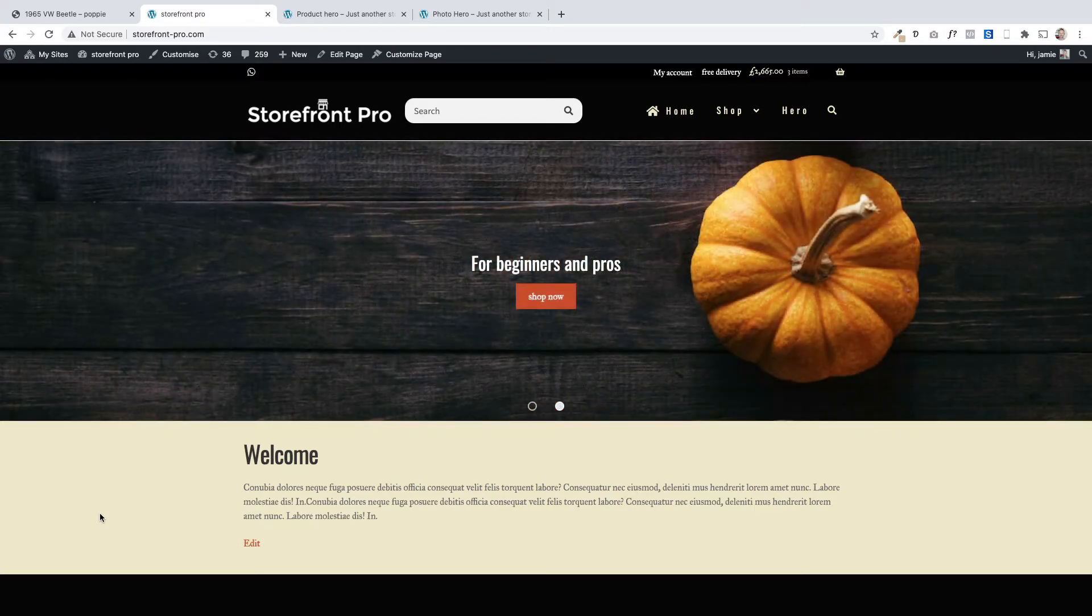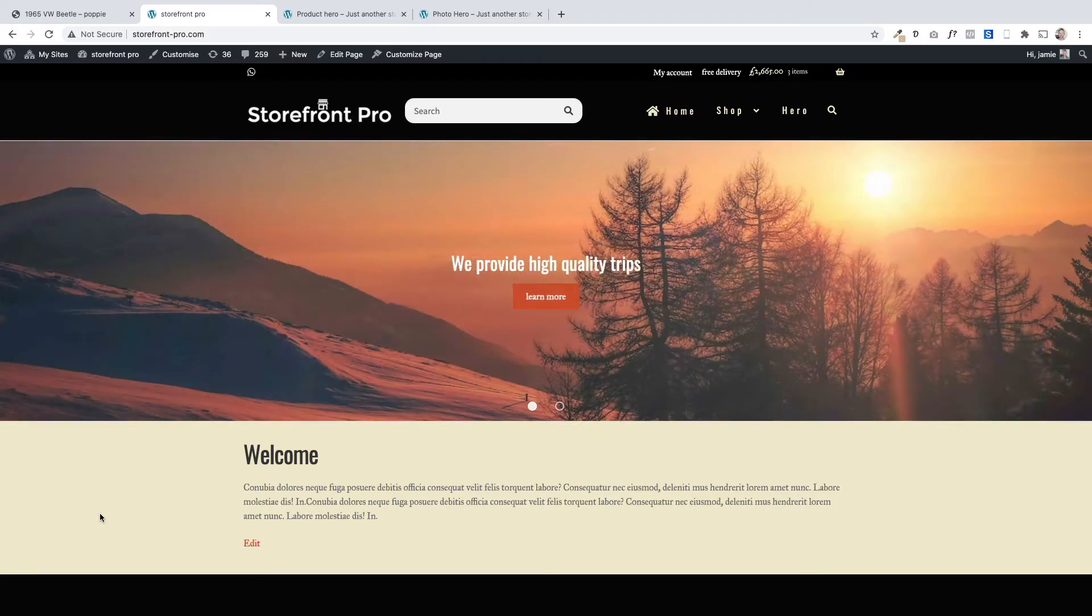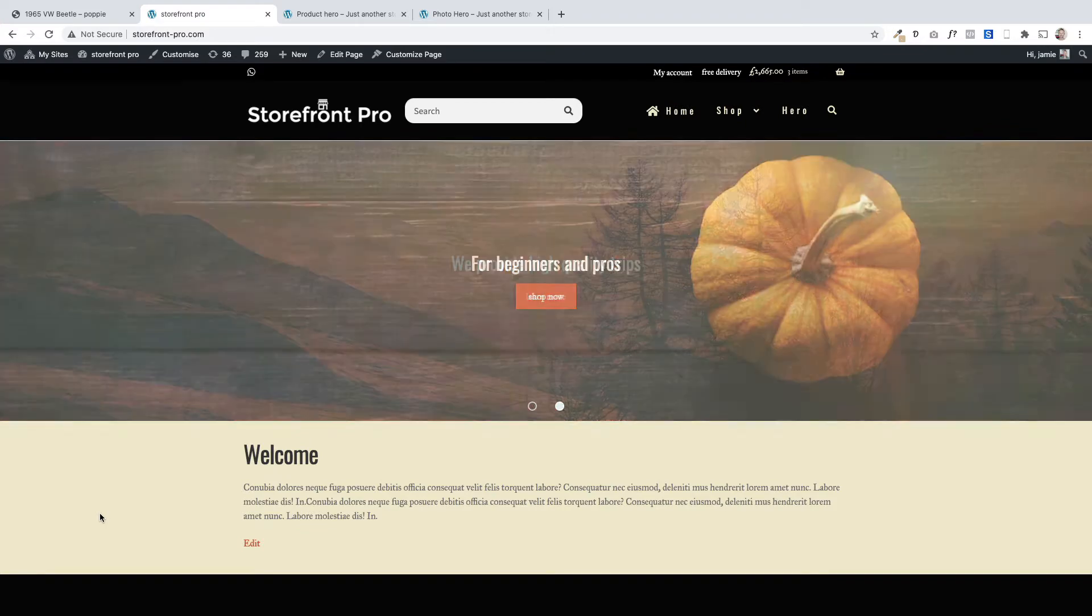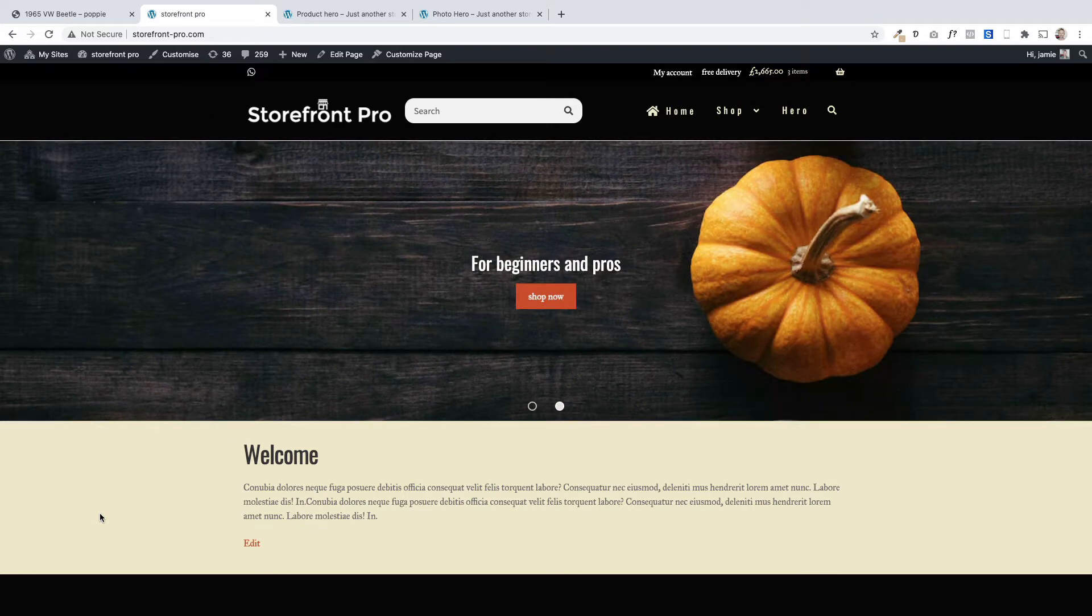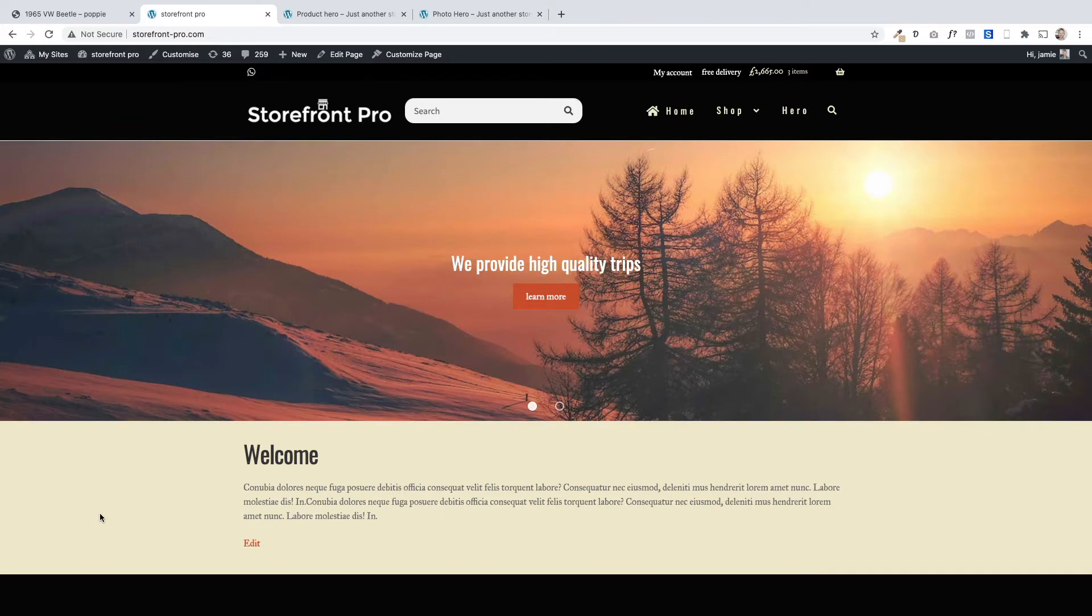We're going to be using a plugin called Storefront Pro which we've built over at poodlepress.com. Storefront Pro does many things, but one of the cool features it offers is the ability to add sliders to your homepage, and we're seeing some examples here moving in front of us.